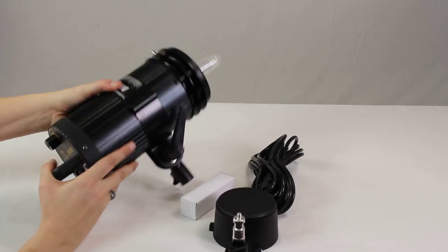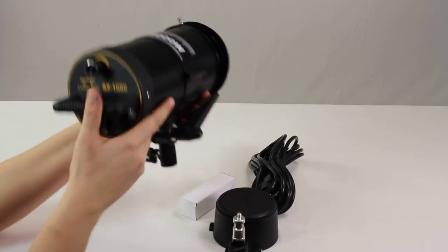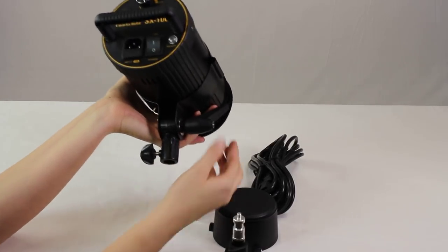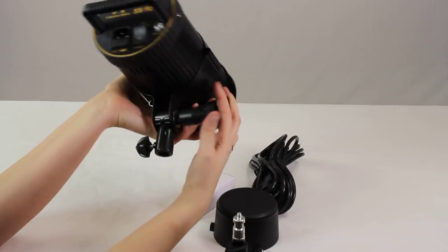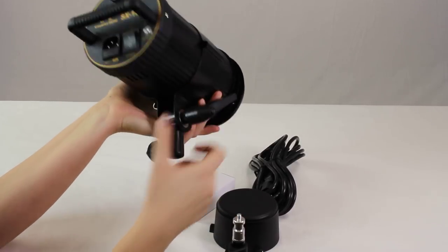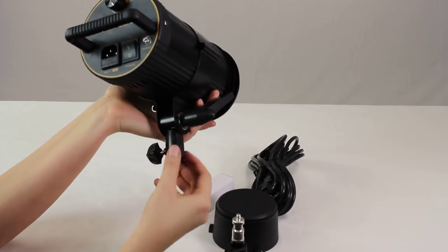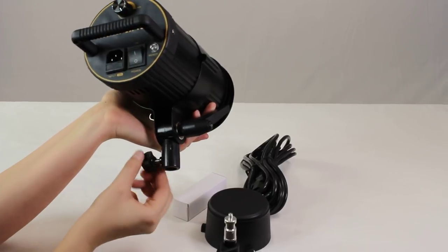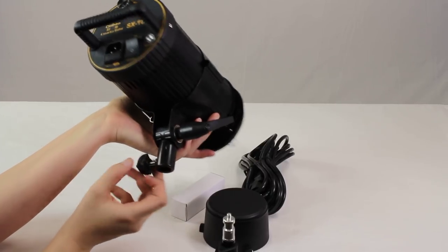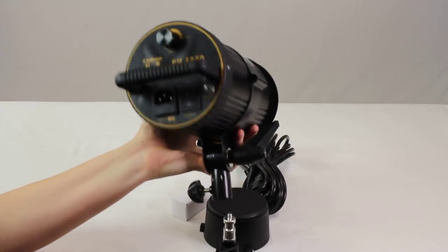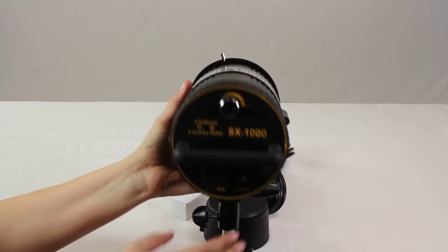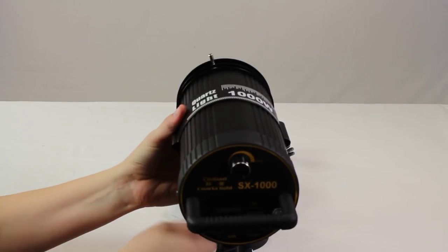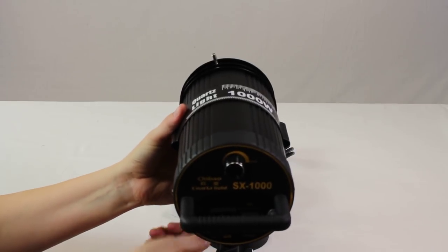Now to mount it on a stand, it does have a stand mount right there. Once you've pulled it down, you're just going to loosen up the nut right here, slide it right onto a stand and then secure it back.